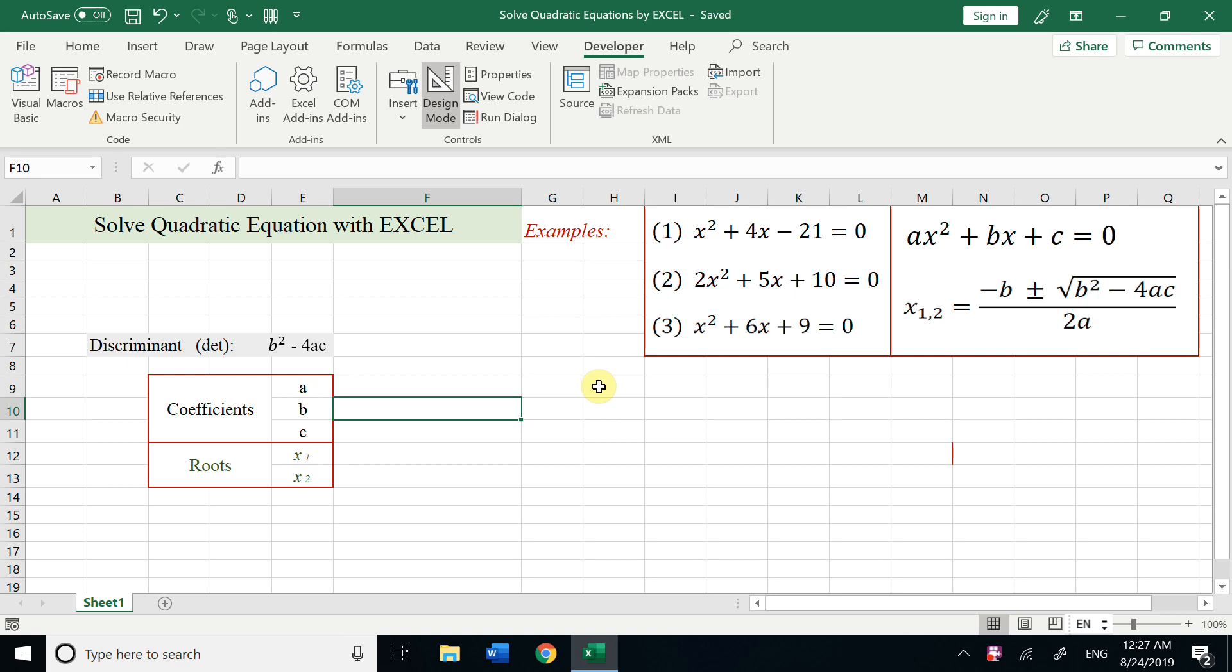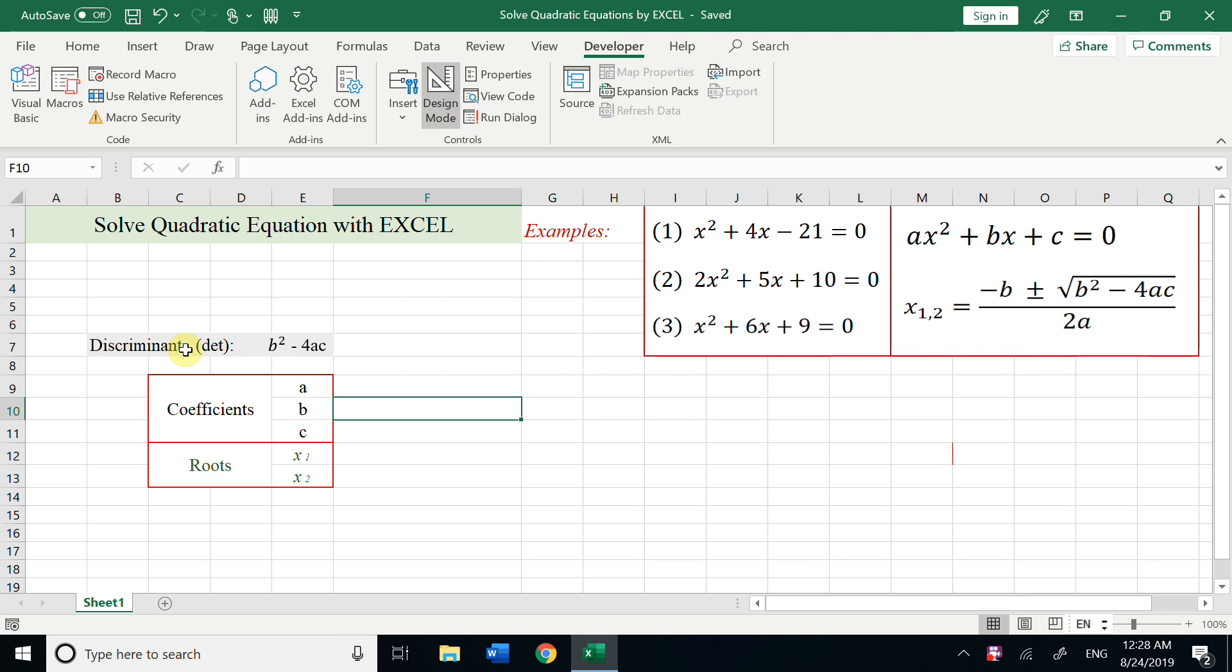In today's video, we are going to make a solver for quadratic equations by Excel VBA programming. For the quadratic equation, this is the formula b squared minus 4ac we call discriminant.